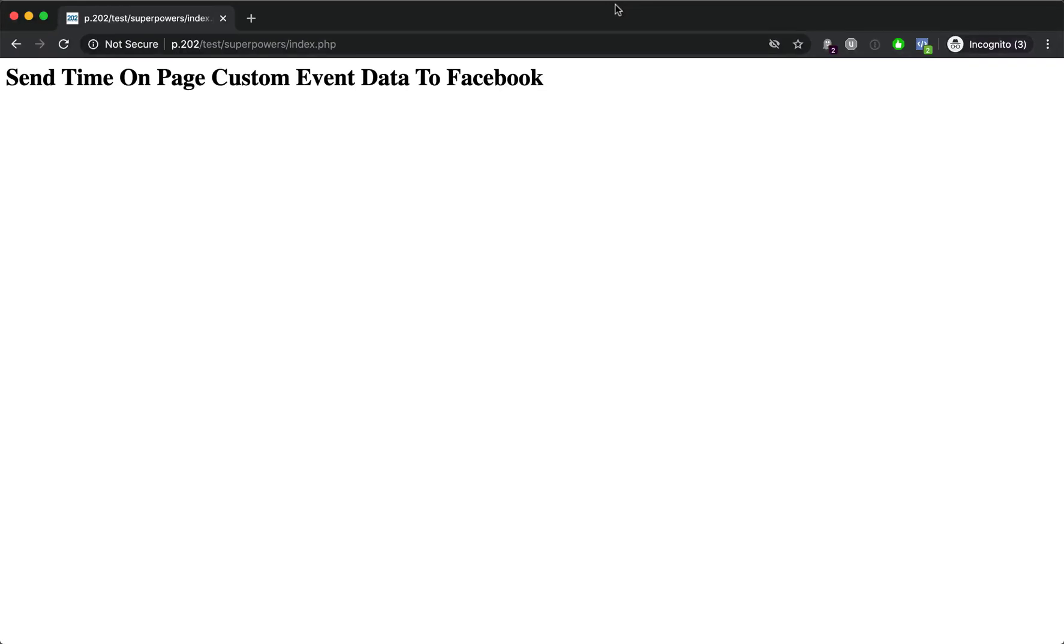Let's take a look at how to use the time spent on page as a custom event that's sent back to Facebook, which can then be used to track the most engaged users on your website. This can be really helpful to find people that are more likely to convert and also to cut out bots that come to your page and bounce quickly.